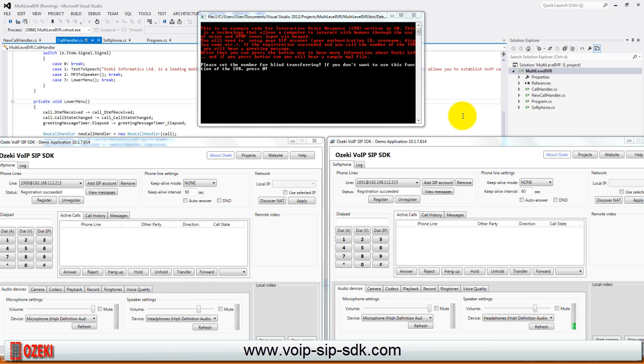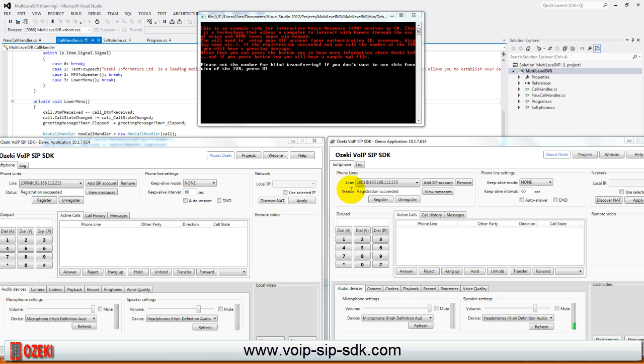I ran the application and opened two soft phone demos. The first one with number 1000 is for calling the IVR and the other one with number 1001 is for demonstrating the call transfer functionality. If we wrote the source code well then we can call and control our IVR with DTMF buttons and we can reach a lower menu level with the blind transferring functionality.